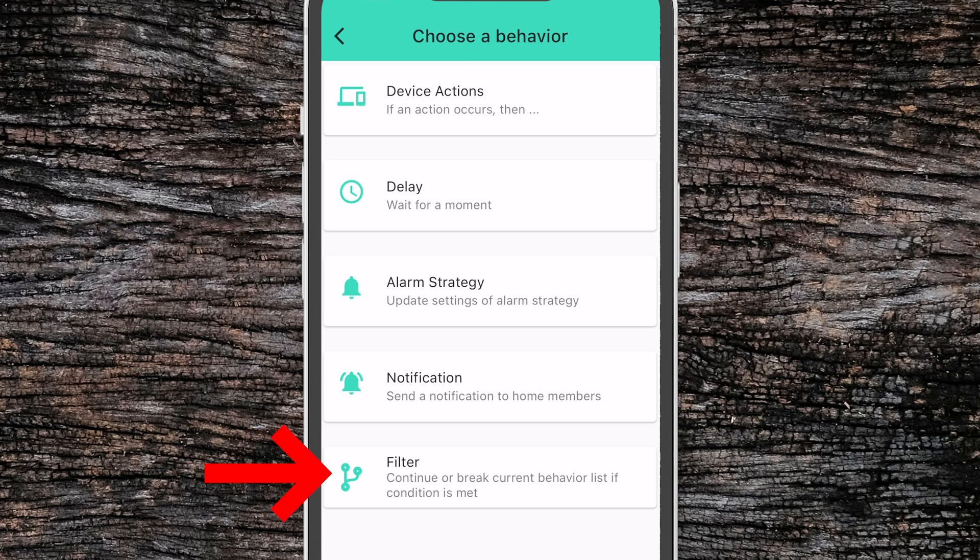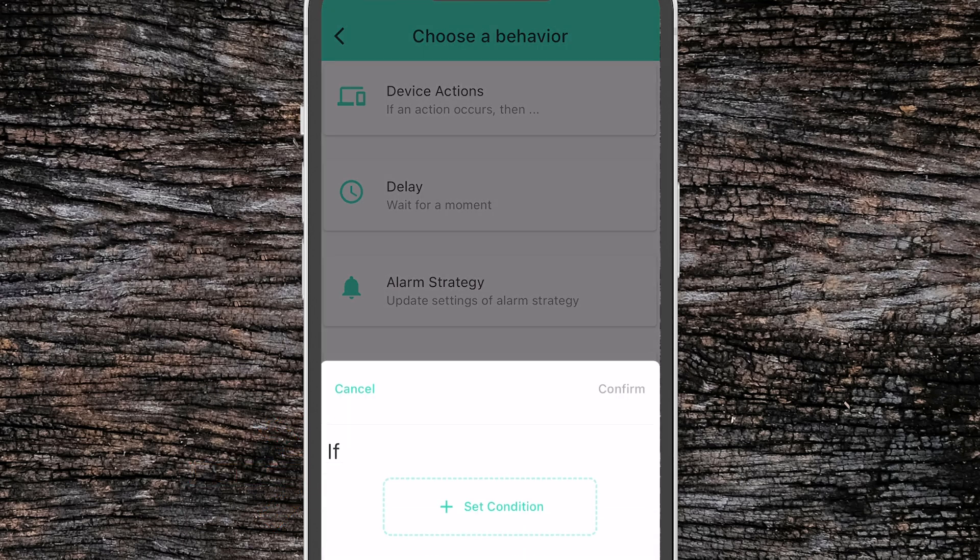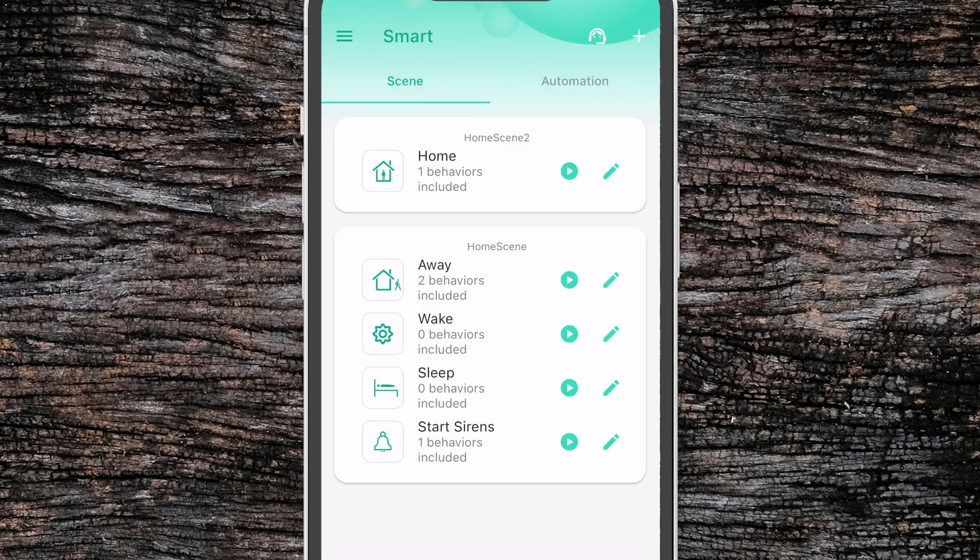And then finally, you can use a filter to continue or break a current behavior. This acts as more of an if-then sort of statement. You can define a condition where if that condition is met, then it will continue to another action or break and stop all actions after that point.